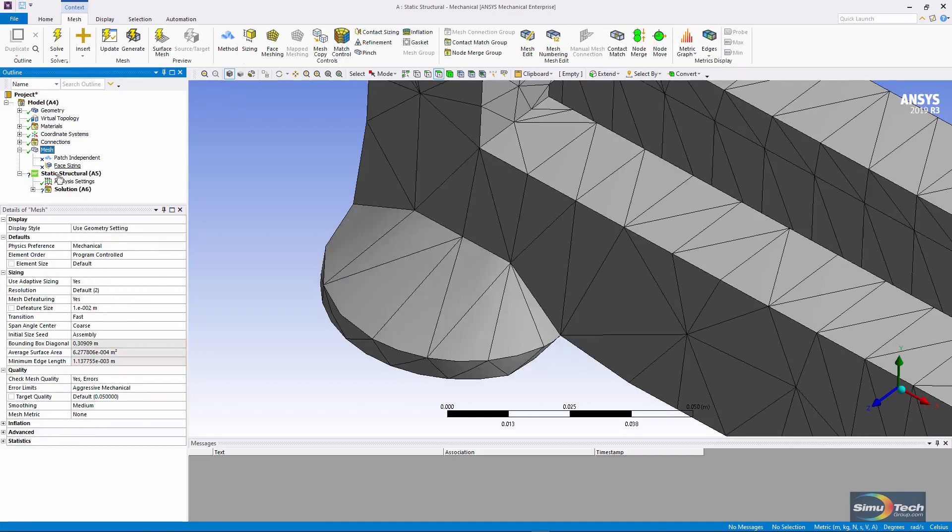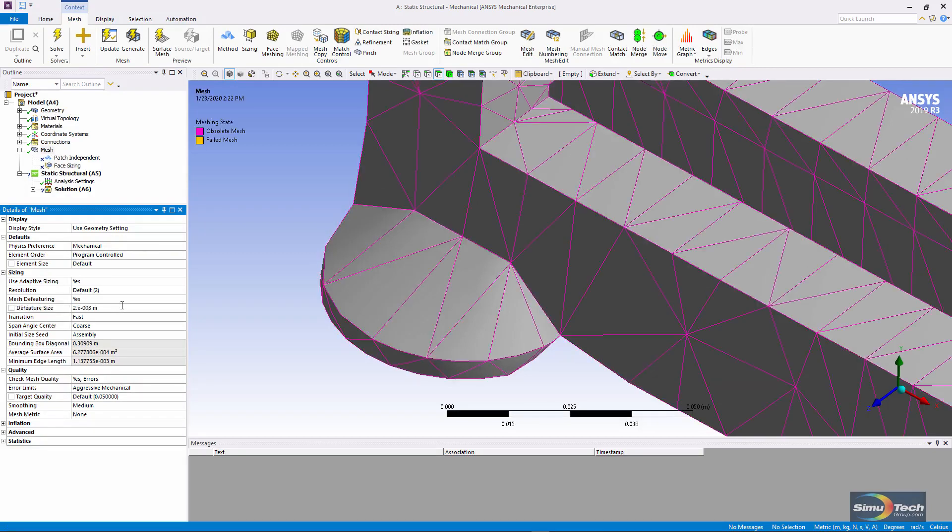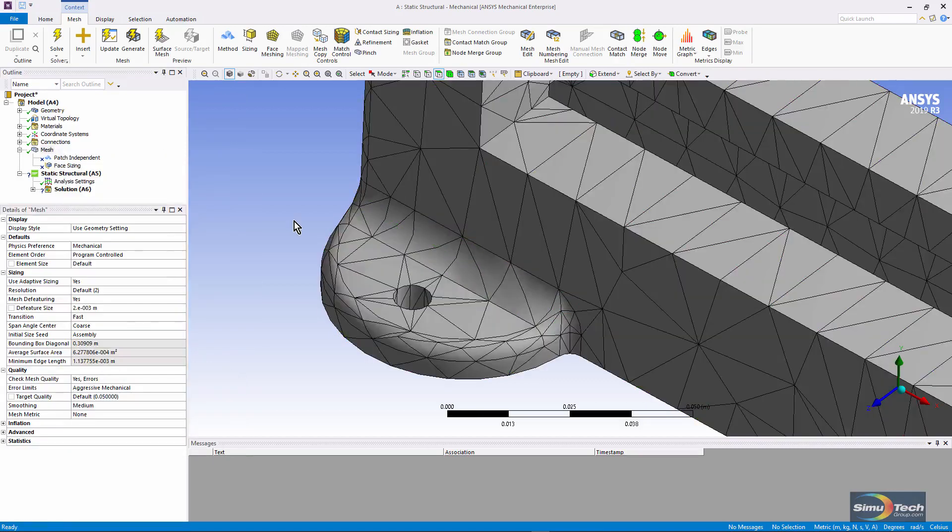Obviously, this was far too large a number. What if I go to 0.02 and mesh again? Now you can see that we obtained a mesh.